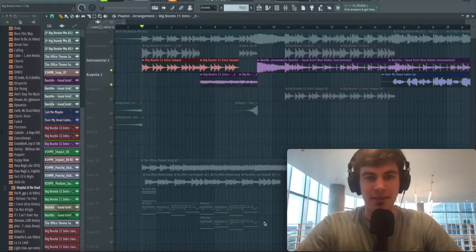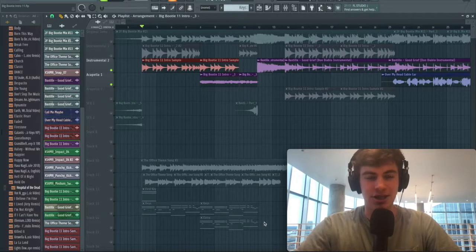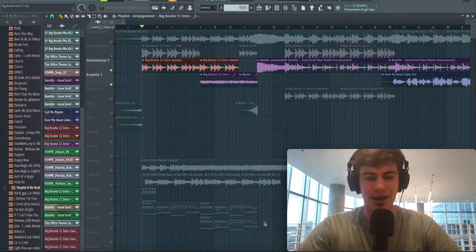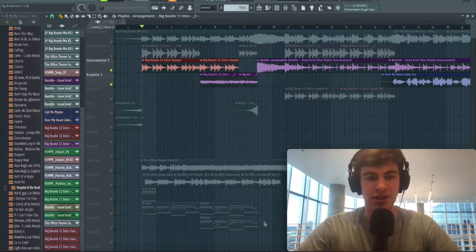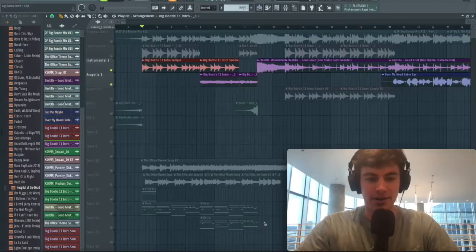One of the main things that has made big booty mixes so famous is their legendary intros. They masterfully combine a few famous songs and a legendary sample to build anticipation and set the mood for the whole mix.